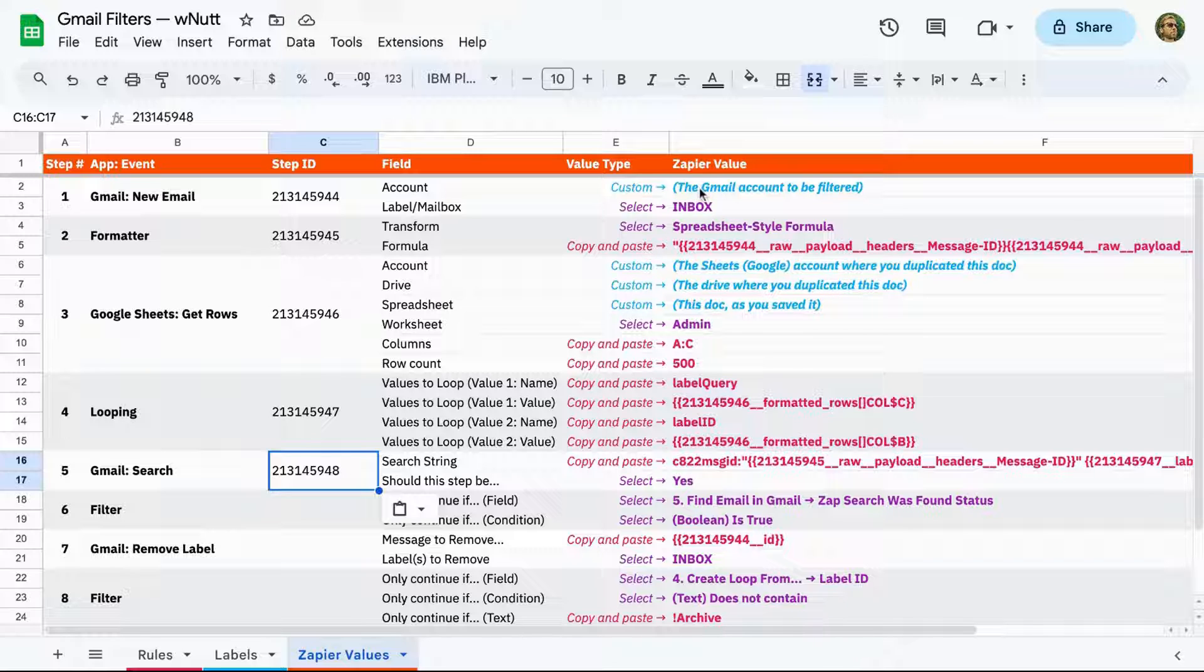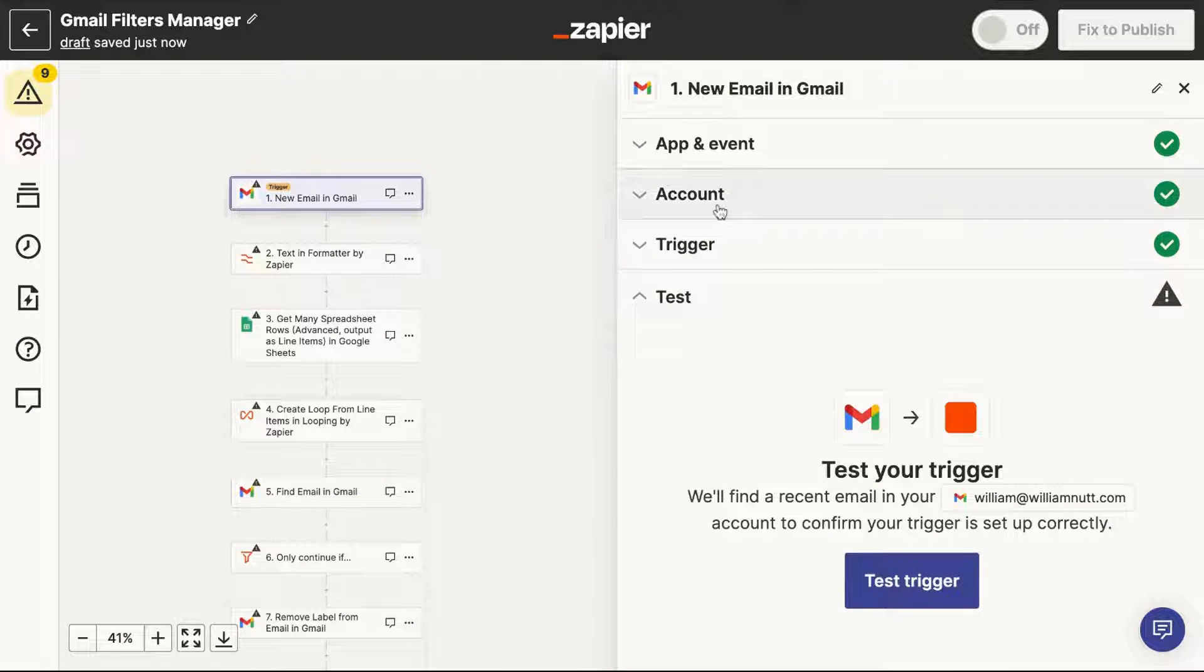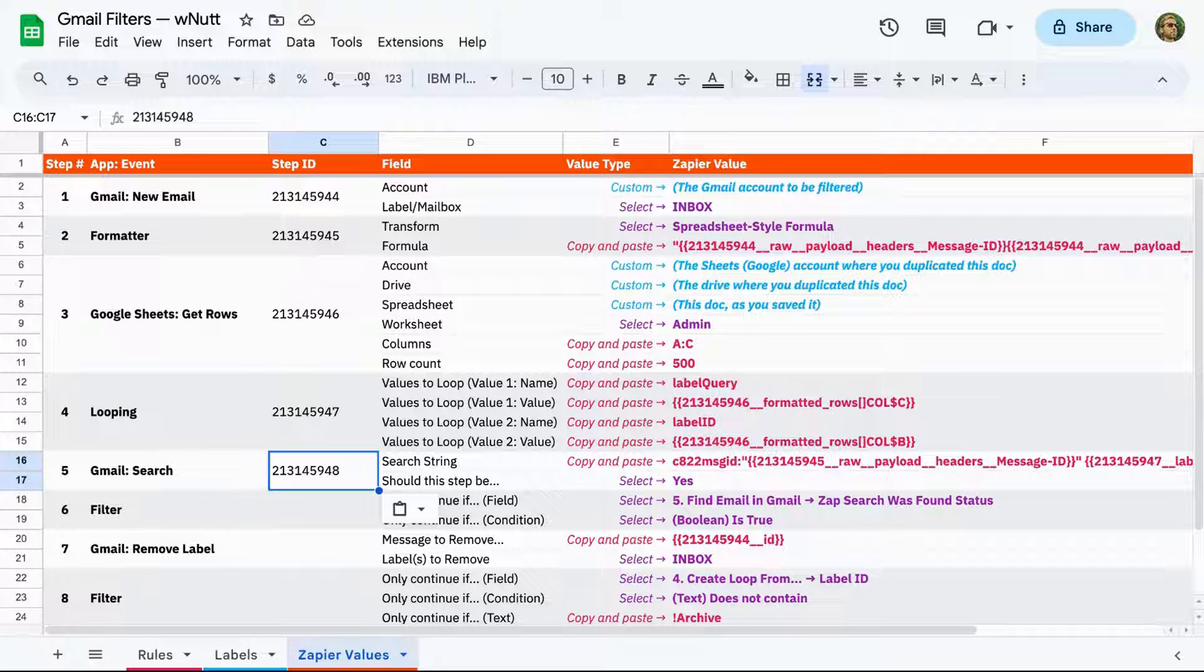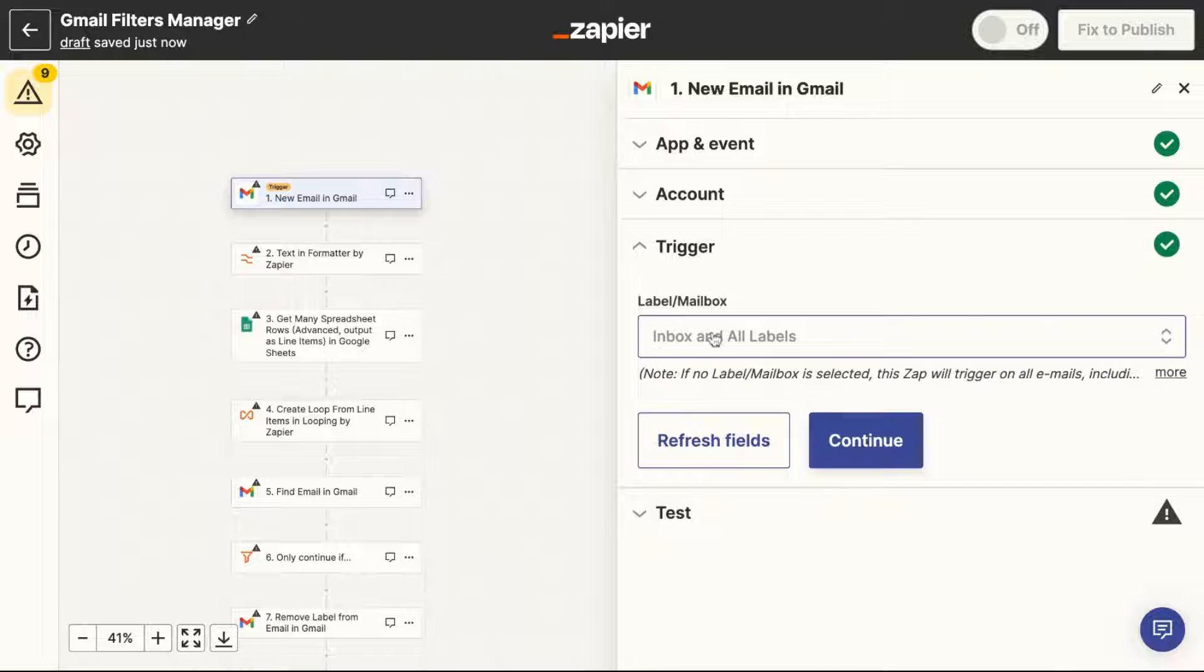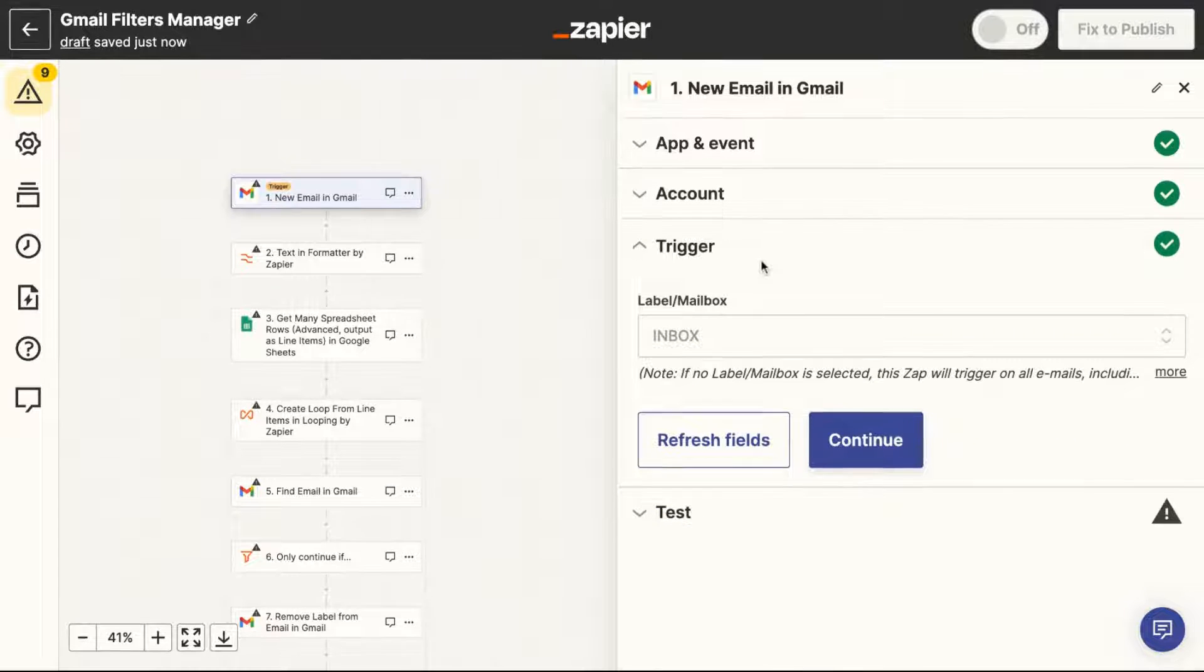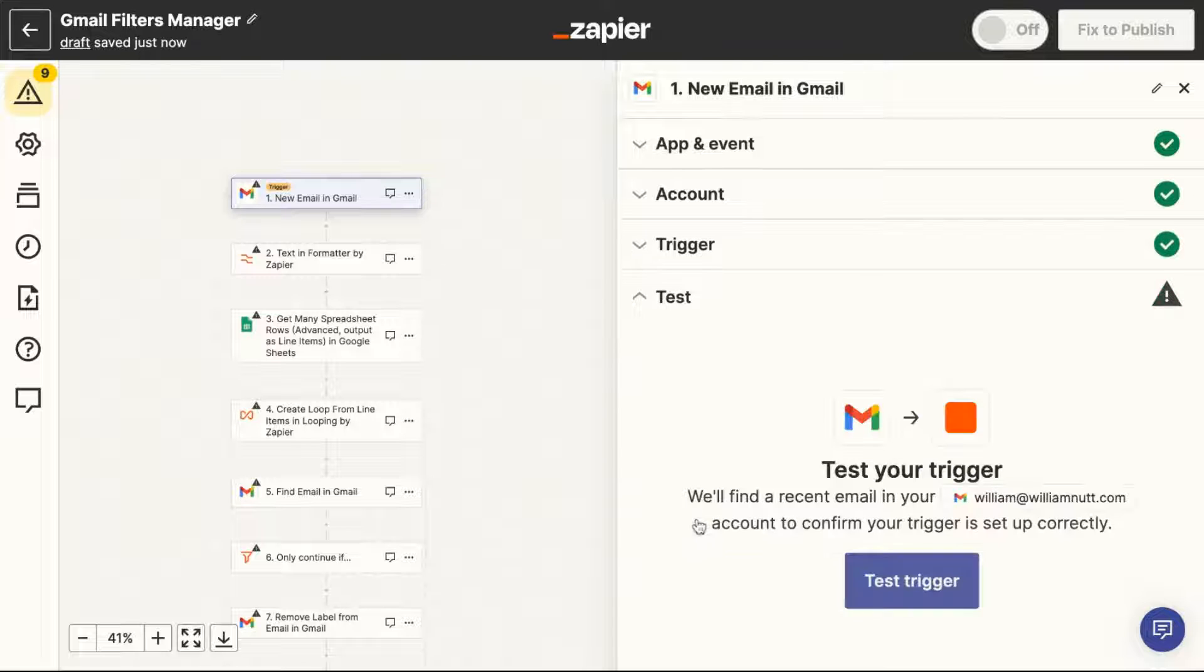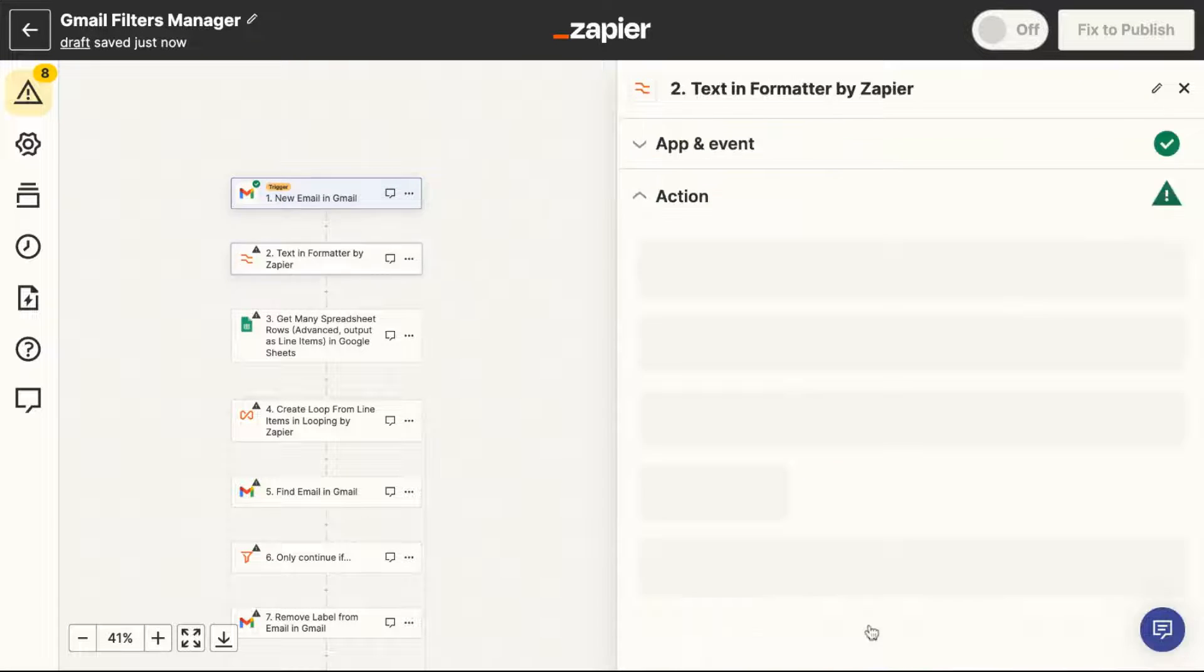So for the first step, which is triggered by a new email in Gmail, we have two values. The first is connecting your Gmail account, which Zapier may do for you automatically if you've used it before. And then for the mailbox, we only want it to trigger for new emails in the inbox. And you want to test each step to keep the Zap valid. Don't worry about the outcomes unless it throws an error.